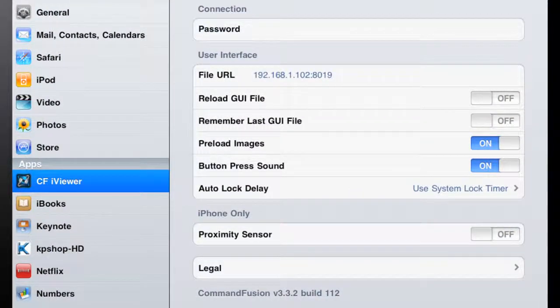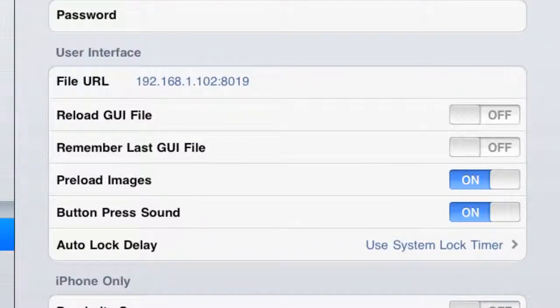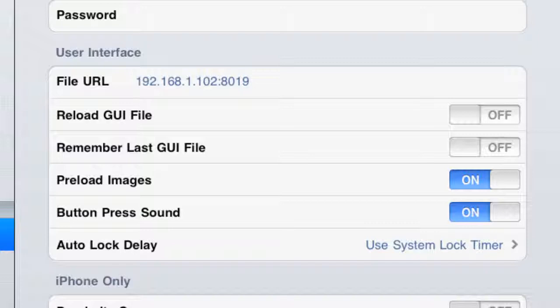Select it and you will see all the properties available for Command Fusion. The first property that we're interested in is file URL. You'll notice right now there's an IP address in there. That IP address will become important when we start the upload process within GUI Designer, and let's do that now.